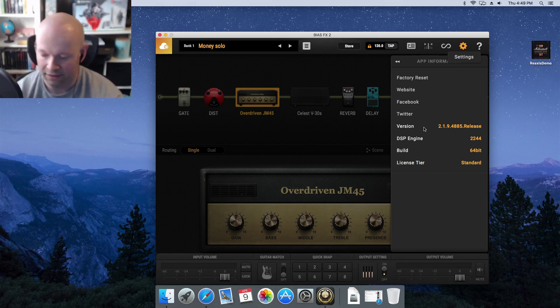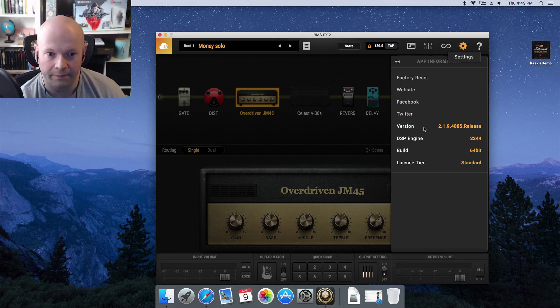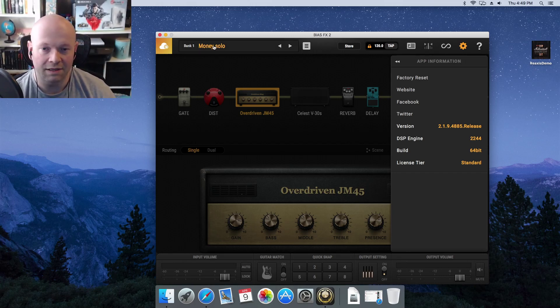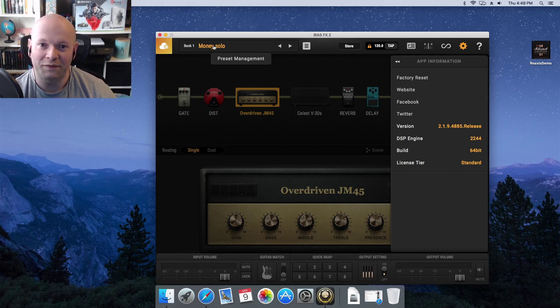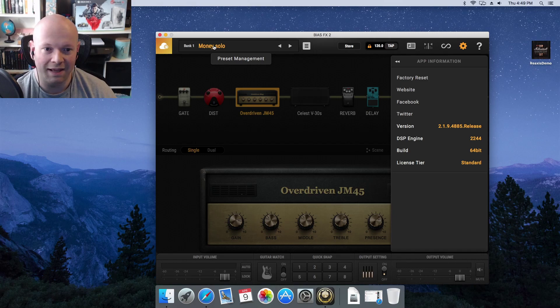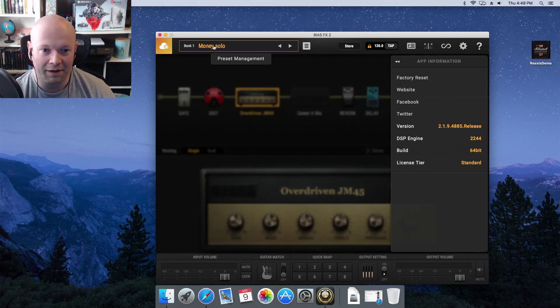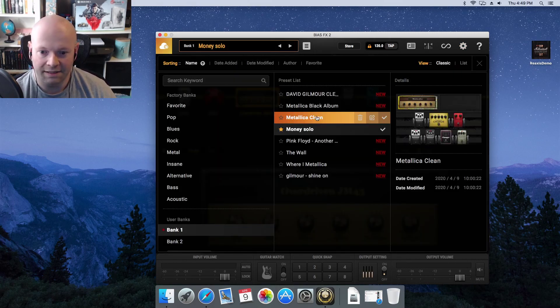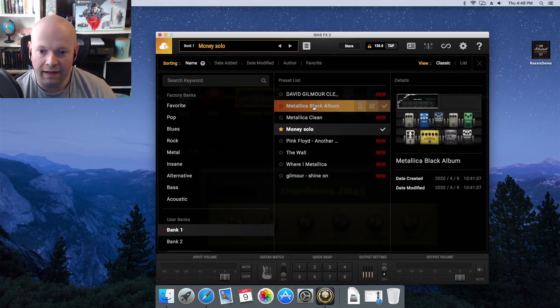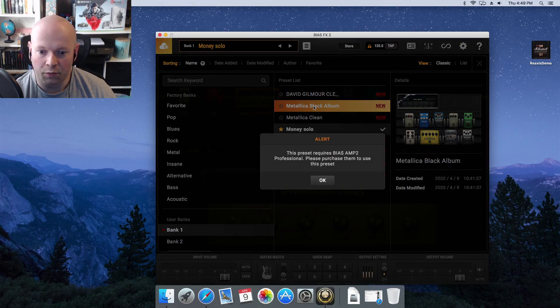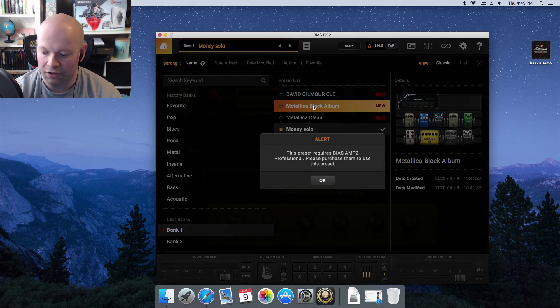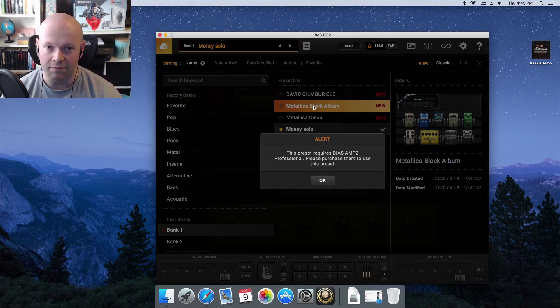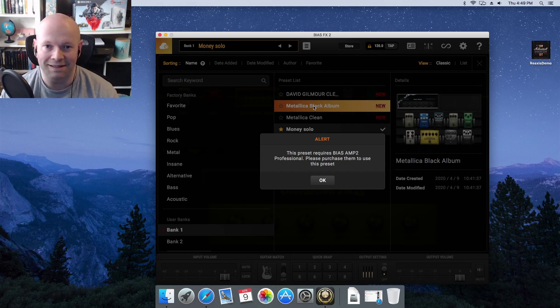I'm actually running my Mac Mini that I got from a thrift store for $20. It's a 2010, but it works wonderful for Bias FX. If I go and click on one of these presets, you're going to notice that you get a very interesting message that actually doesn't make any sense whatsoever.